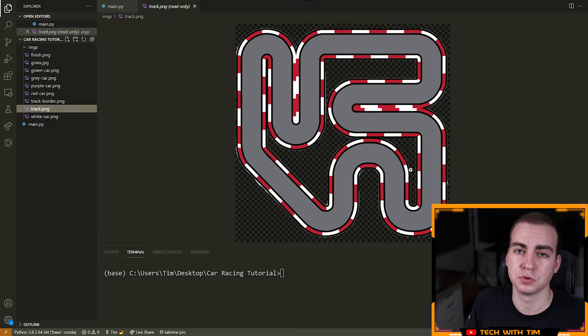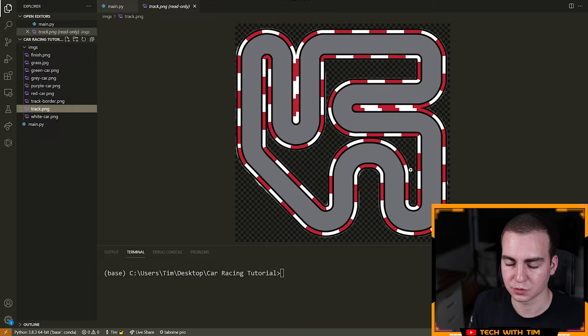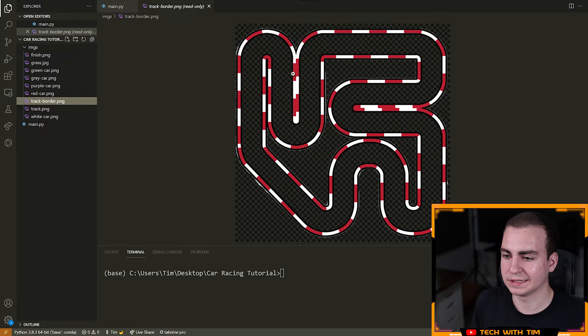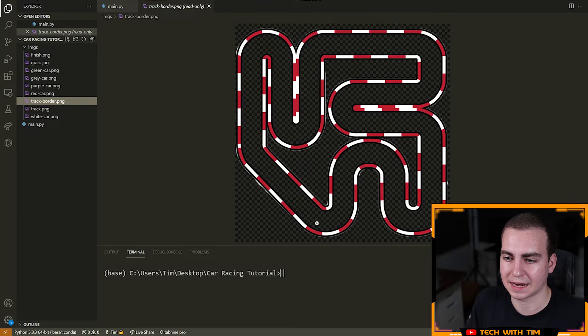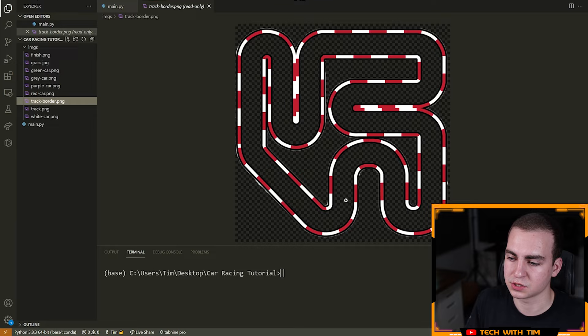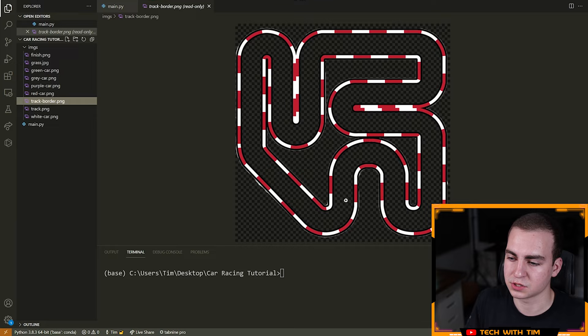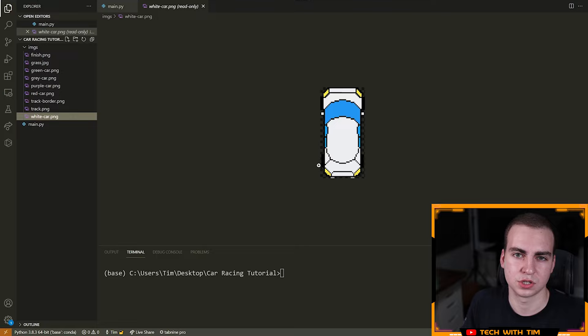Feel free to use any track that you want. What you will need if you use a different track is the border — the walls or outline of the track. You'll see why we need this: this is how we're going to handle collision by using just the edges to determine if our car has gone off the main track, and that's how we're going to bounce our car backwards. You need the main track and then the track border. You could also do it with just the border and then have some background beneath it.